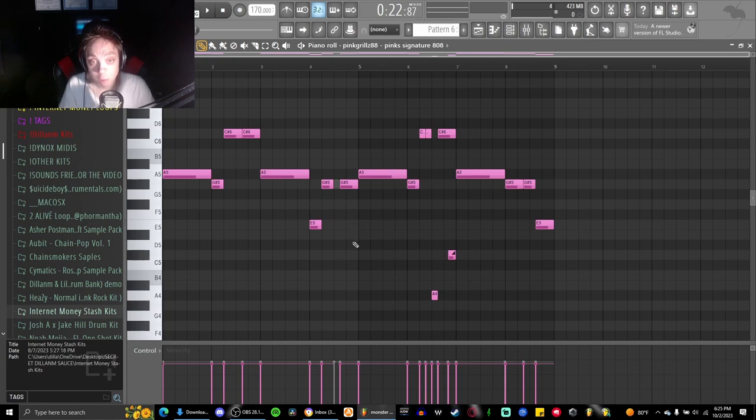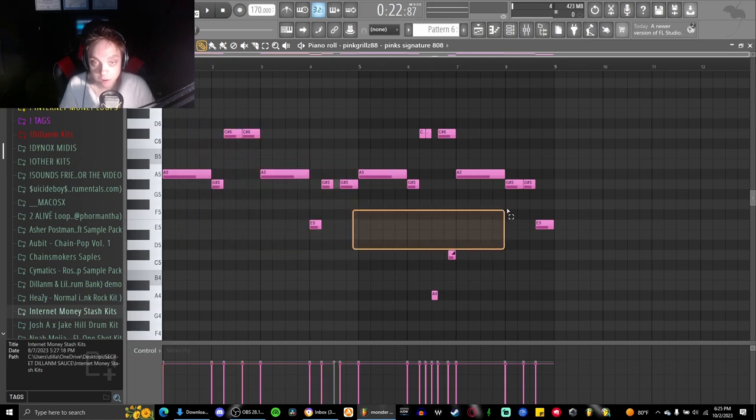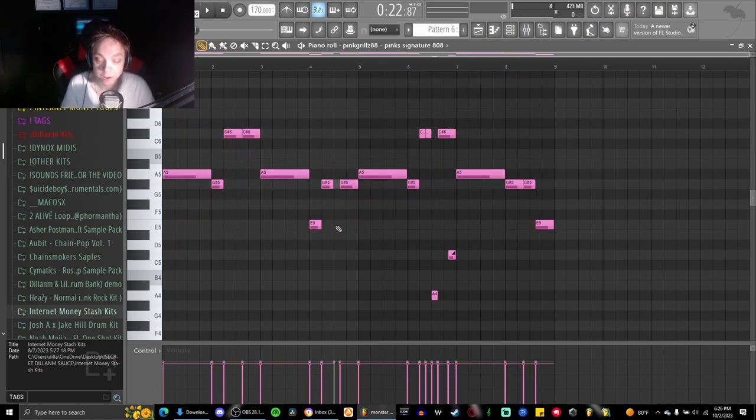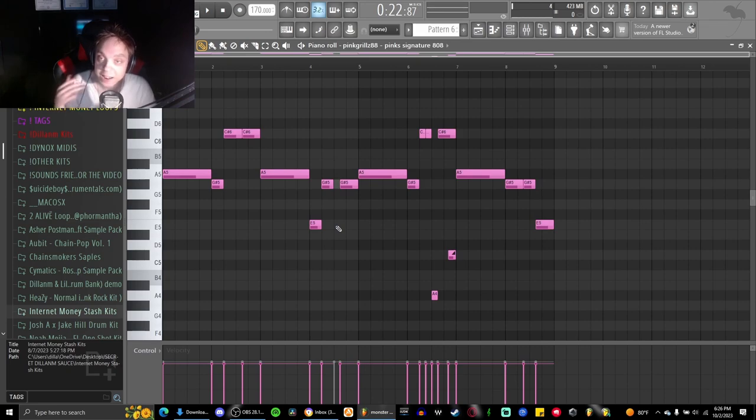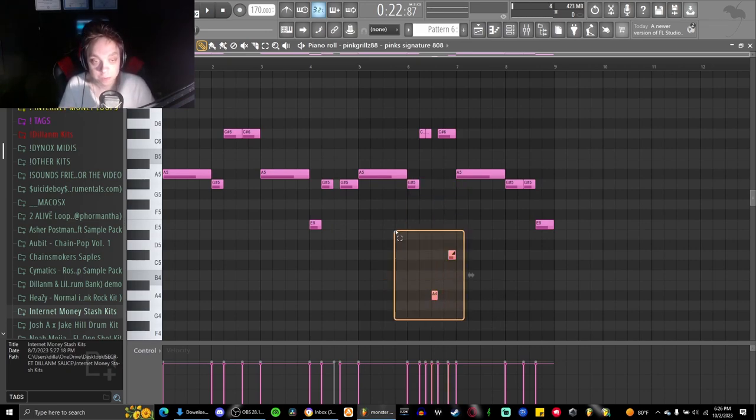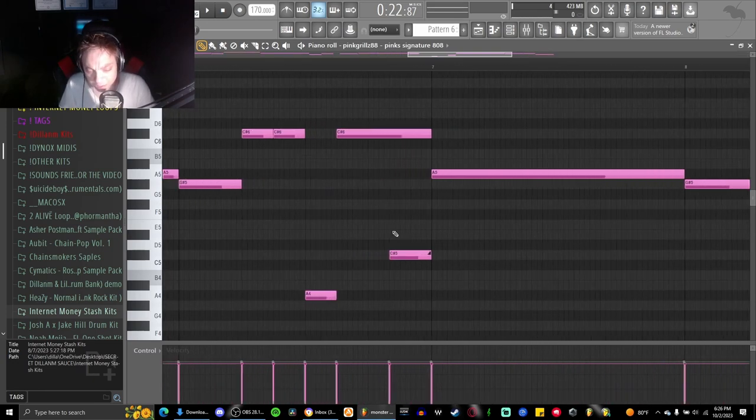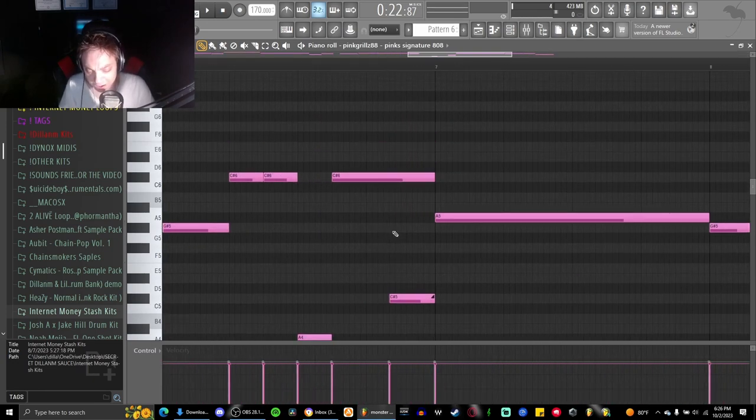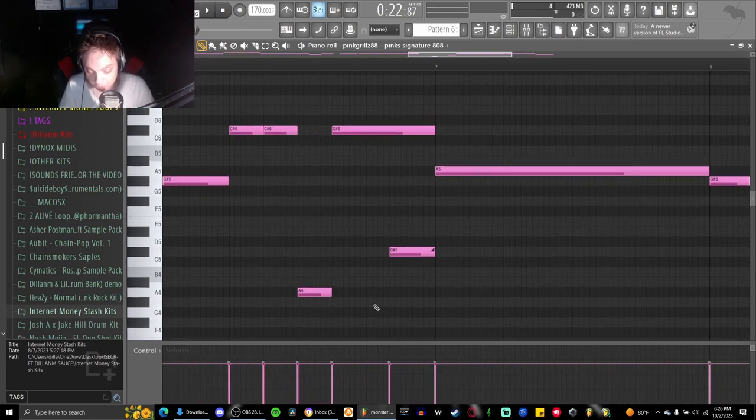So originally I was going to just keep this pattern right here throughout the whole song, but I feel like it needed a little more bounce and more energy so I added this little slide. It's a very simple slide, it's just going down an octave.